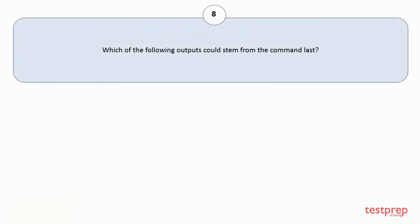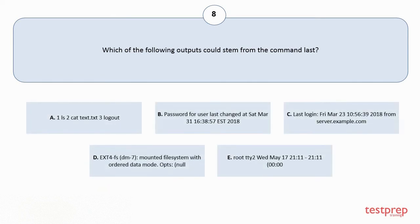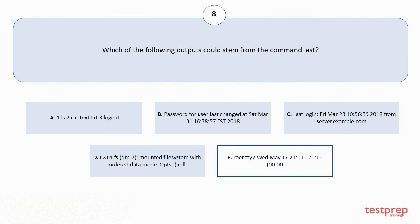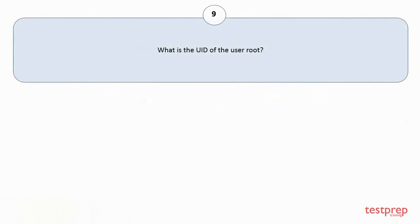Question number 8: Which of the following outputs could stem from the command last? Your options are A: 1ls 2cat text.txt 3logout. B: Password for user last changed at the following. C: Last login from server.example.com. D: ext4fs dm7 mounted file system with ordered data mode, ops null. E: root D2 for the following. The correct answer is option E.